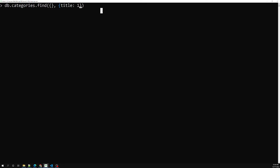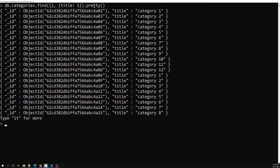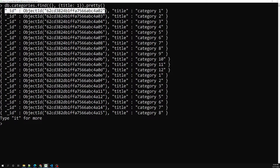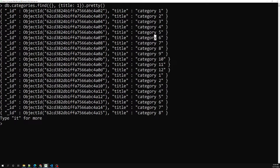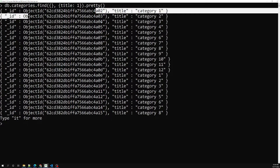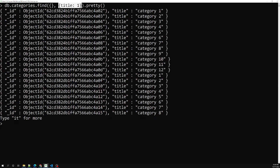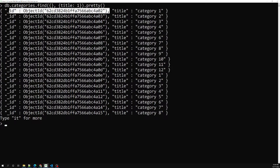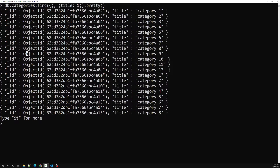So I run `find({}, { title: 1 }).pretty()`. Now we are able to see ID and also title. But we haven't selected the ID — we selected only the title field, yet we are still getting the ID field.